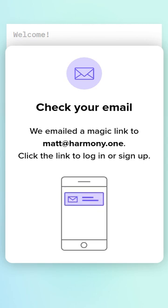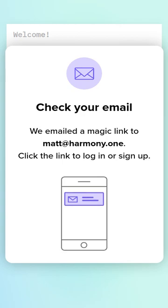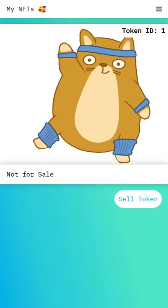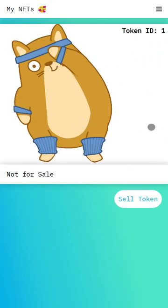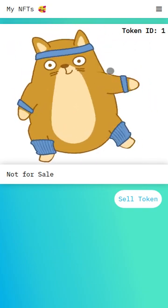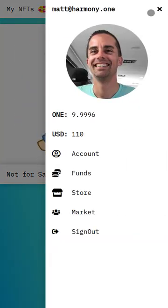I've logged in as matt@harmony.one again and I'm just going to click the login in the app. As you'll see, I'm logged in and I've got my one exercising cat that's not for sale.